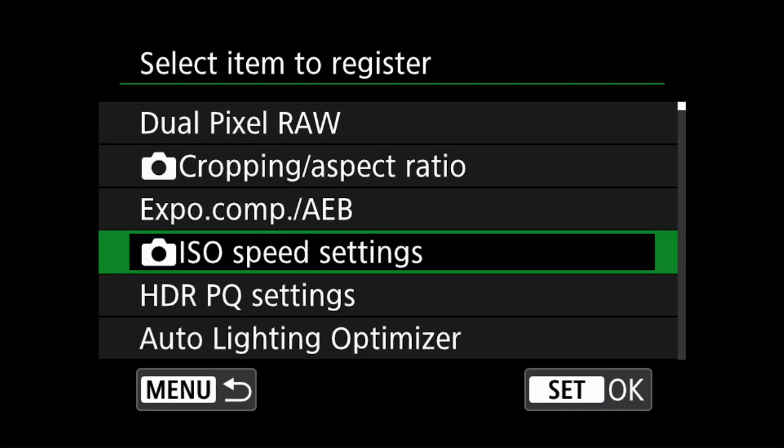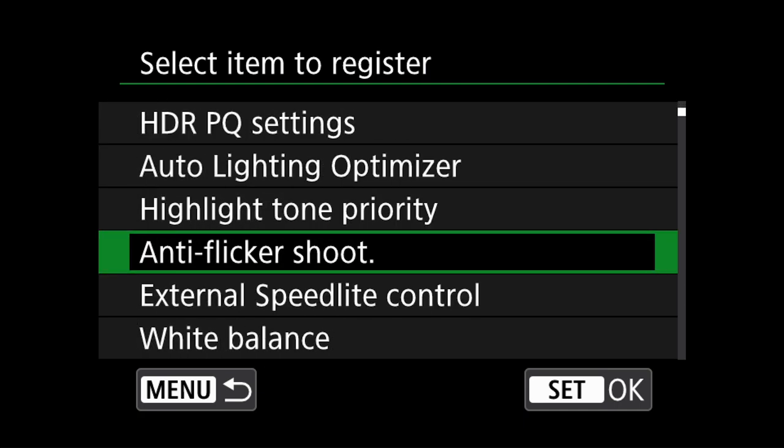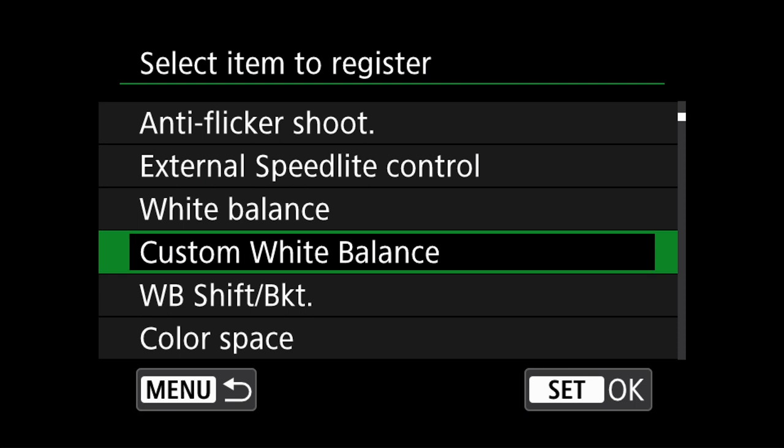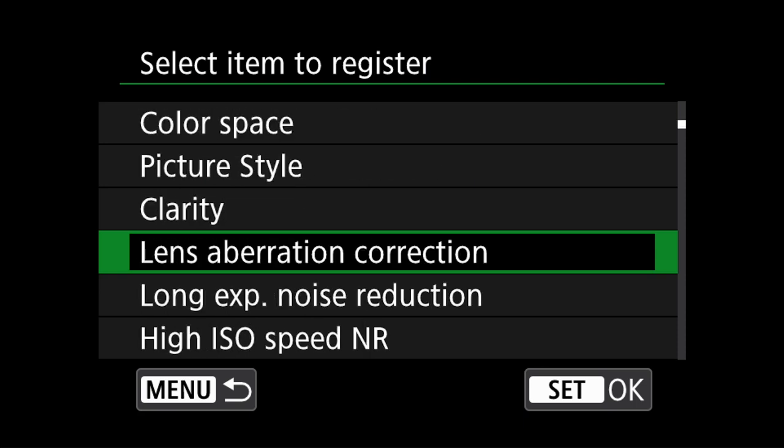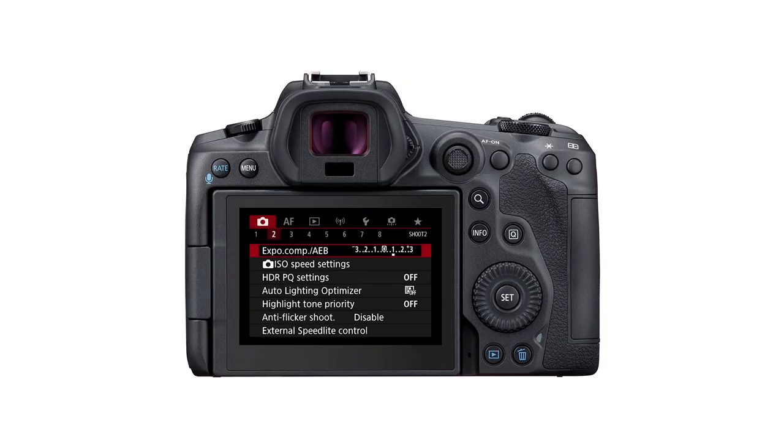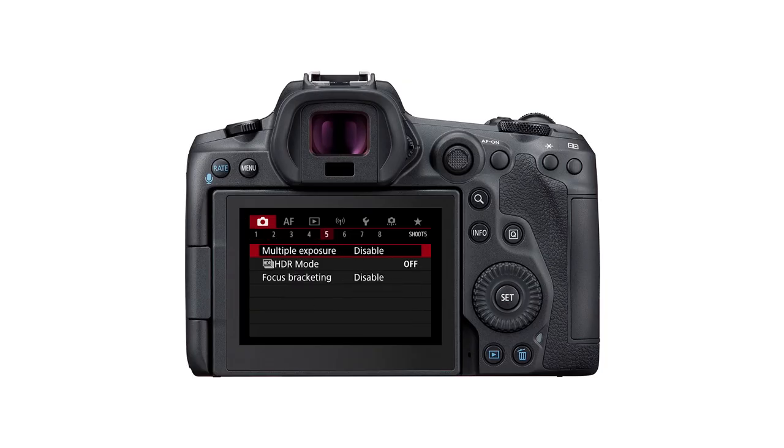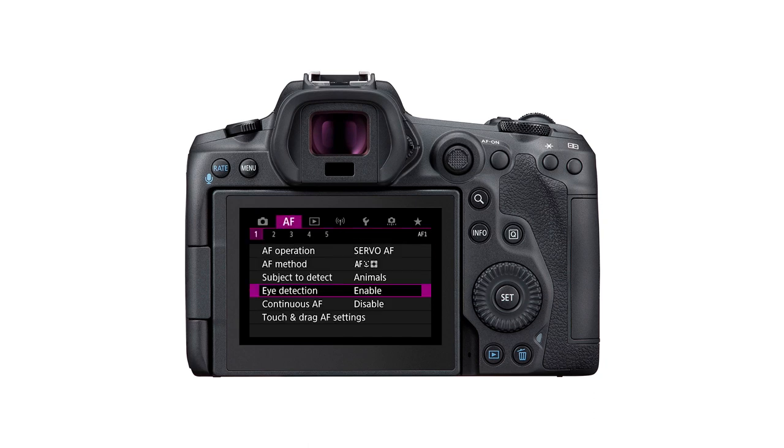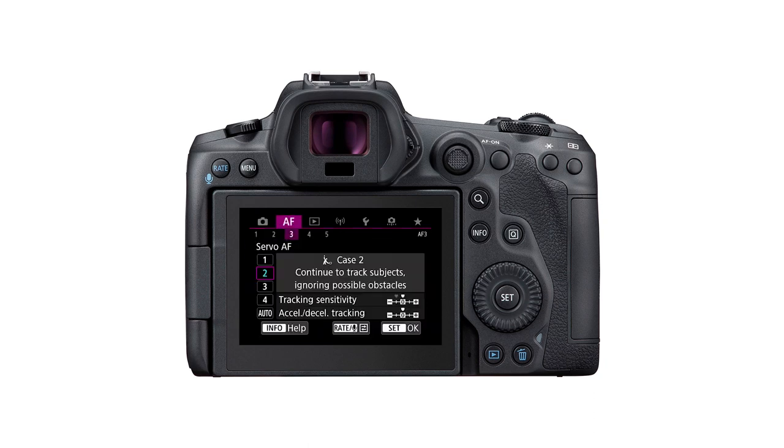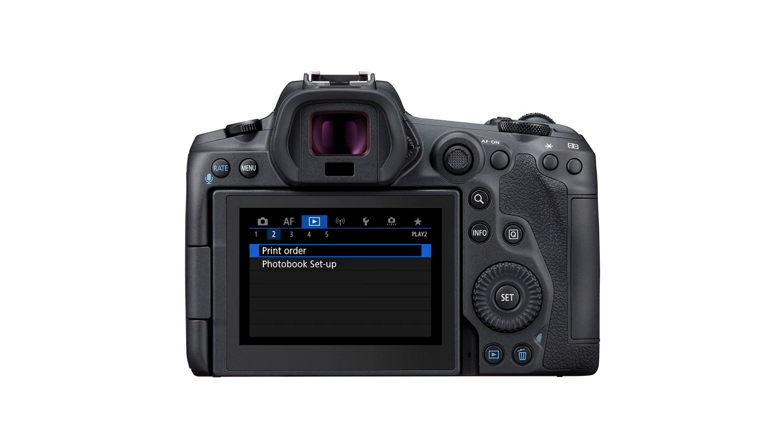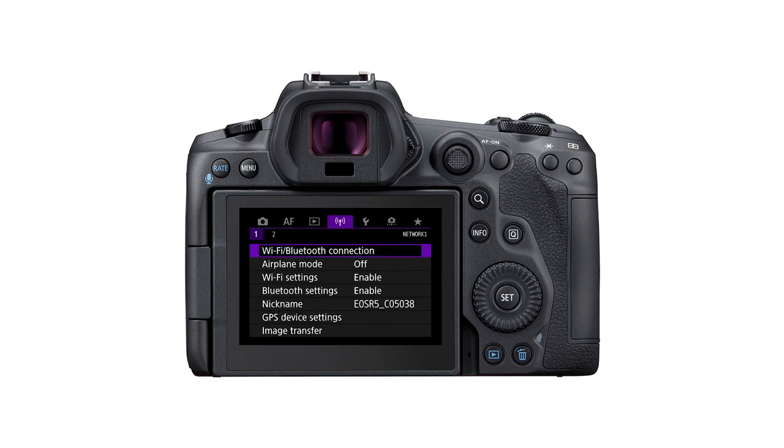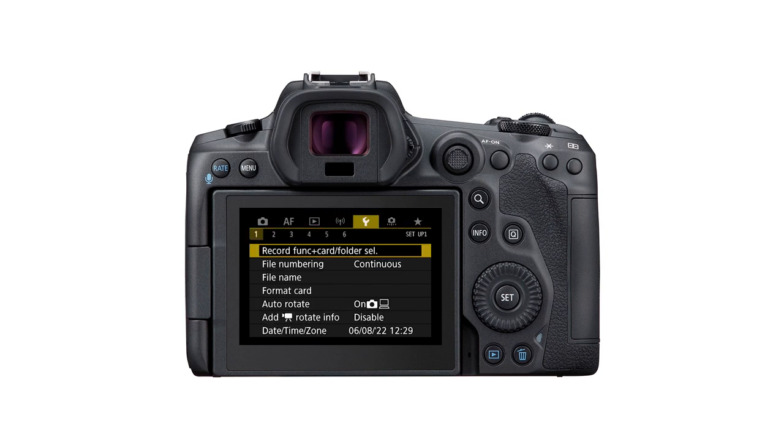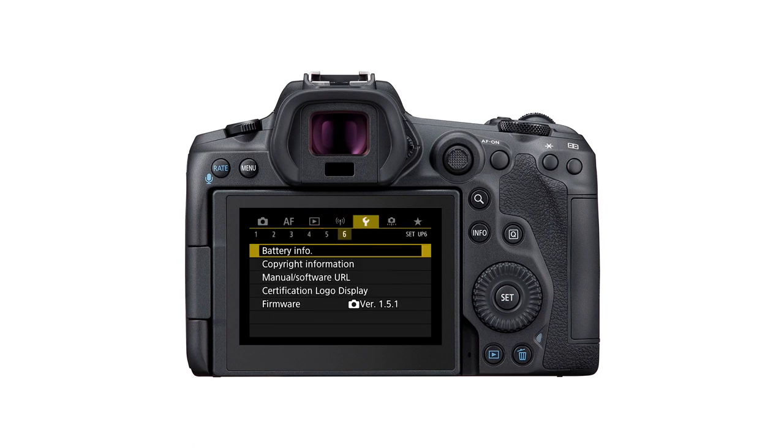As you can see, the entire menu system can be found in one long continuous list. This selectable list of settings and operations follows the menu order from shooting modes, autofocus modes, playback, wireless features, setup, and finally custom functions.